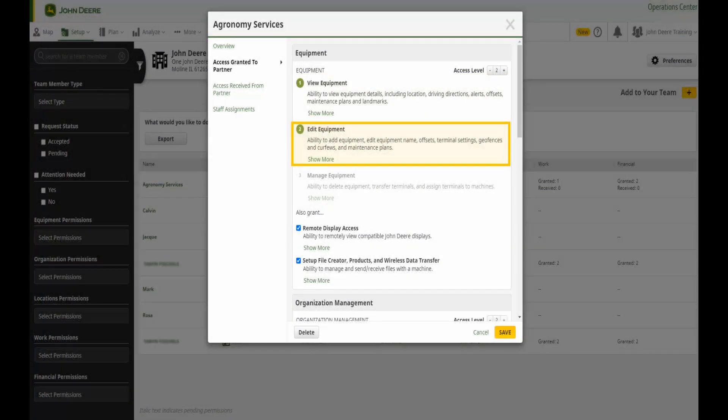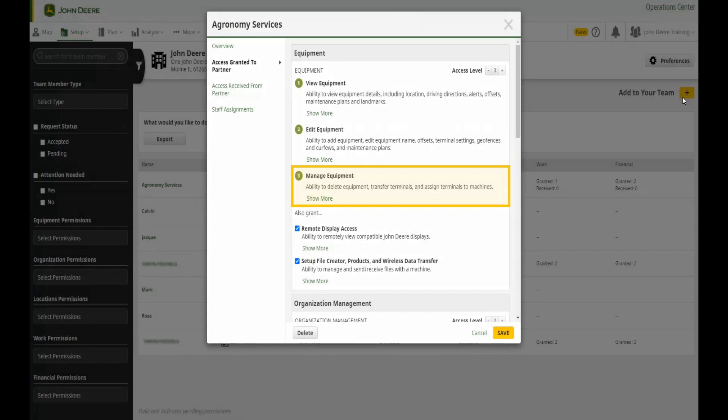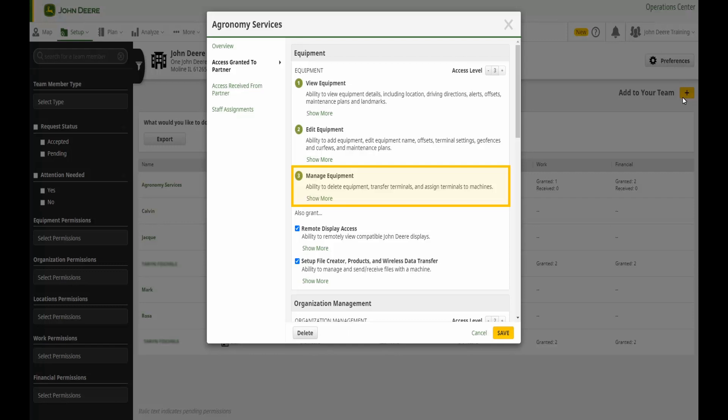Access level 2 grants limited editing capabilities, for example, to change the name of a field. Lastly, access level 3 grants managed capabilities. A user with access level 3 will have the full functionality of a tool including the ability to update and delete data. Please be aware not all categories will have access level 3.